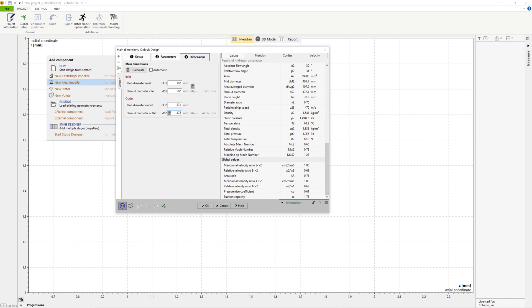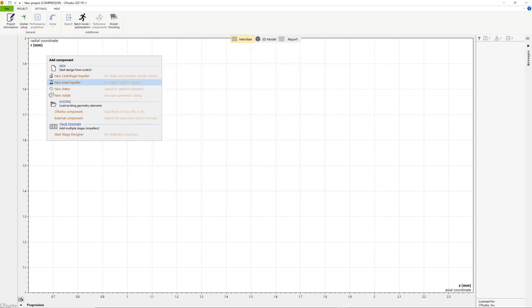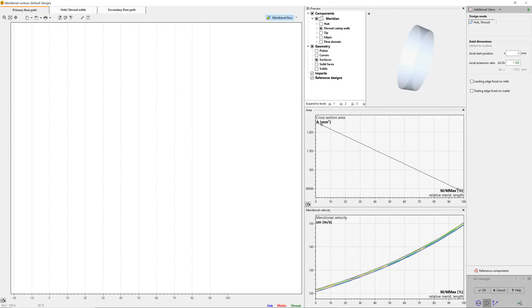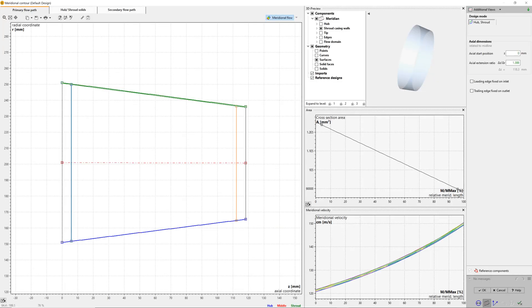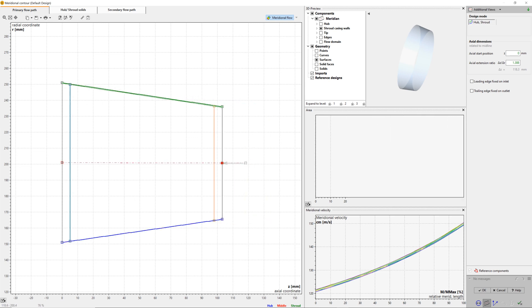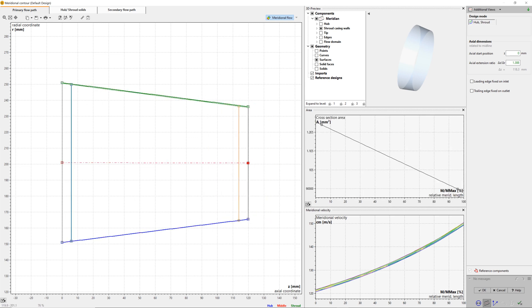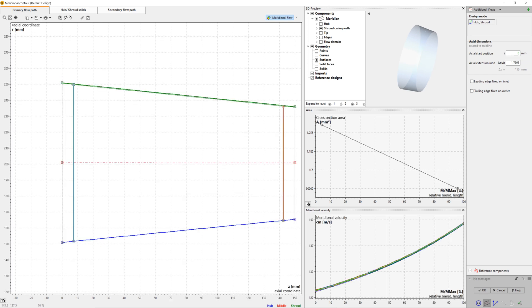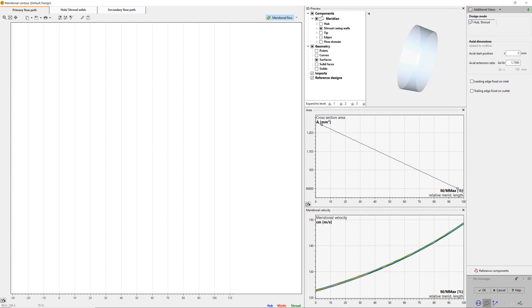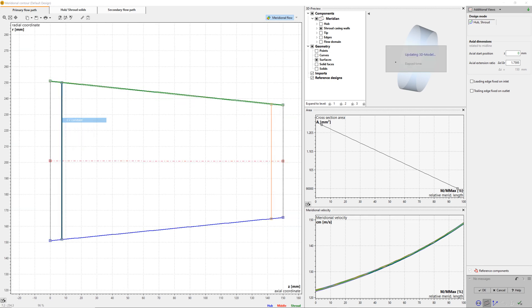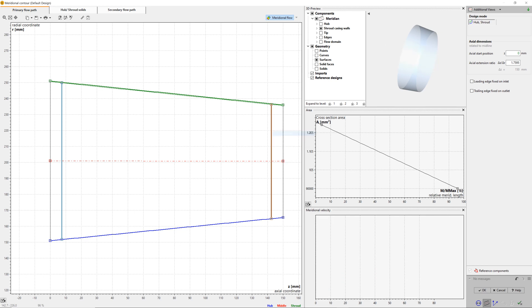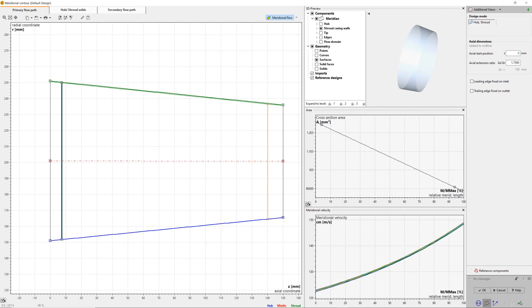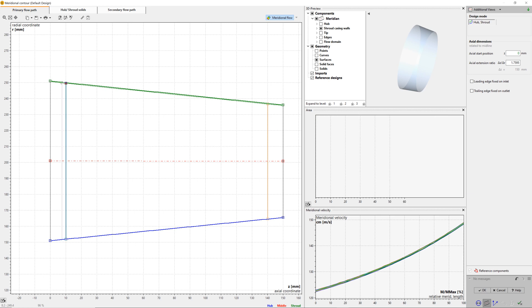The meridional view allows the design of the meridional contours of the impeller. On the right side of the window, there are diagrams for area progression, static moment, and curvature, which can assist you in shaping the meridional contour of the impeller. A 3D preview is available too. All bezier points can be modified numerically by changing numbers in the pop-up window.